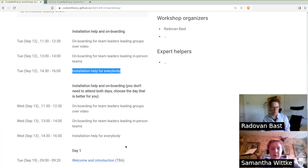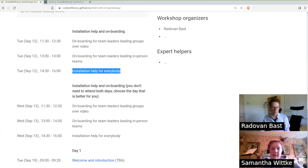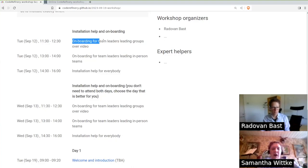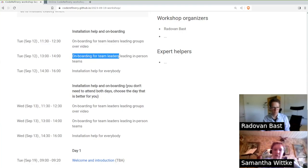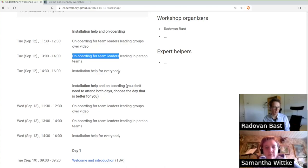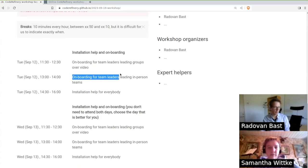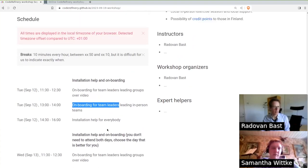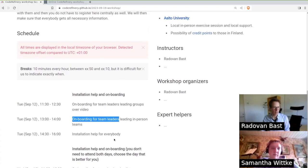The onboarding sessions are mainly meant for team leaders. And there you can get some information on how the workshop works, some information on group management and a lot of time for any open questions that you might have. And we provide this on two different days, because some people will have maybe time on the Tuesday and some people will have time on the Wednesday. So that's why you see everything here duplicated.